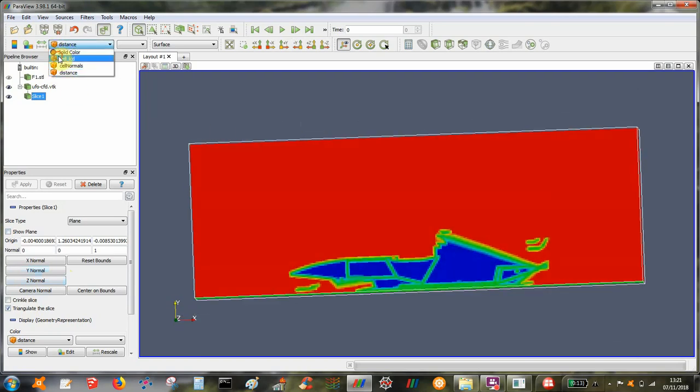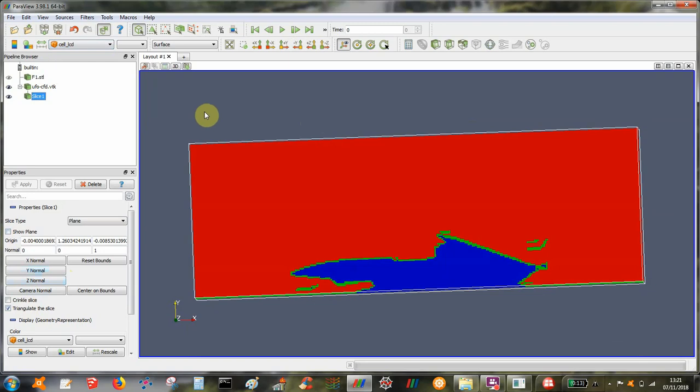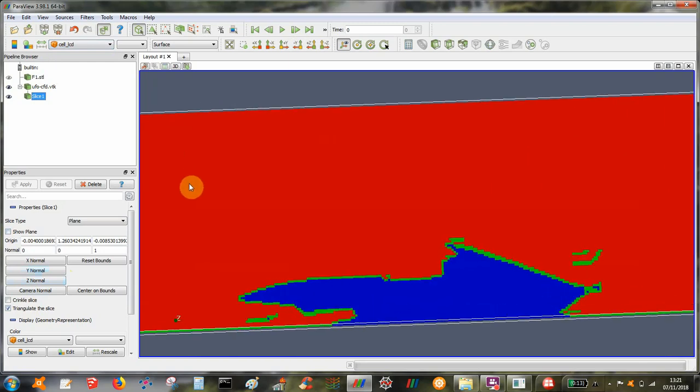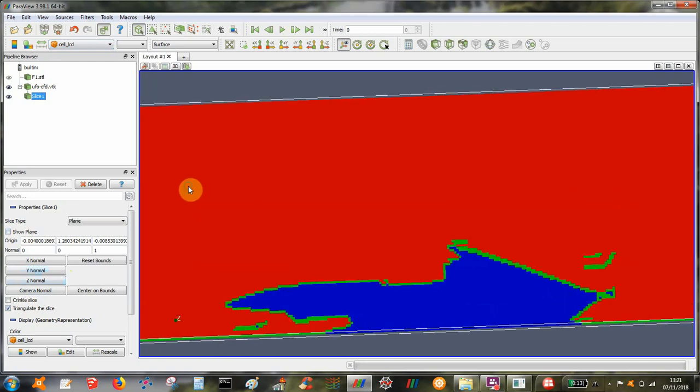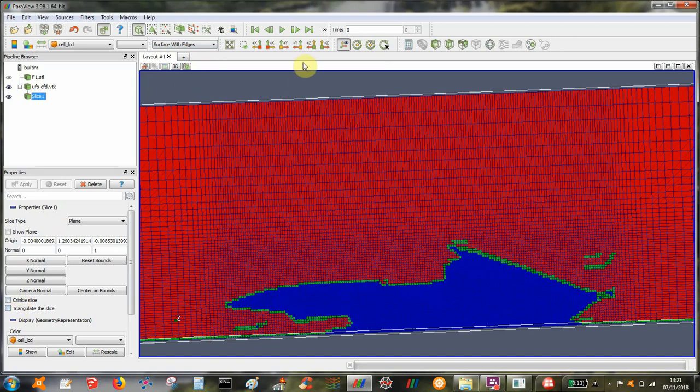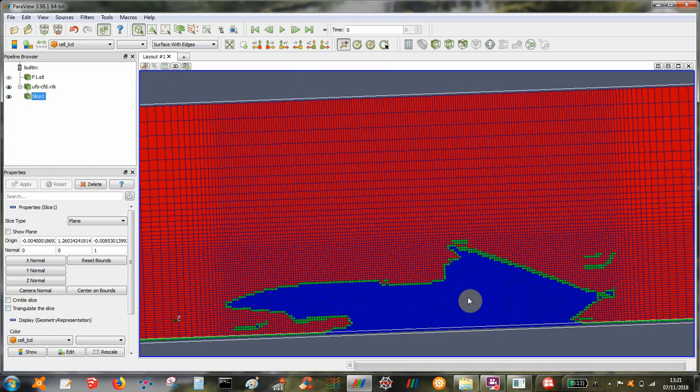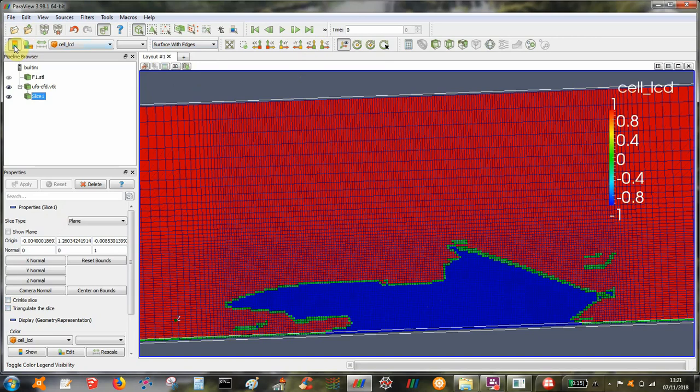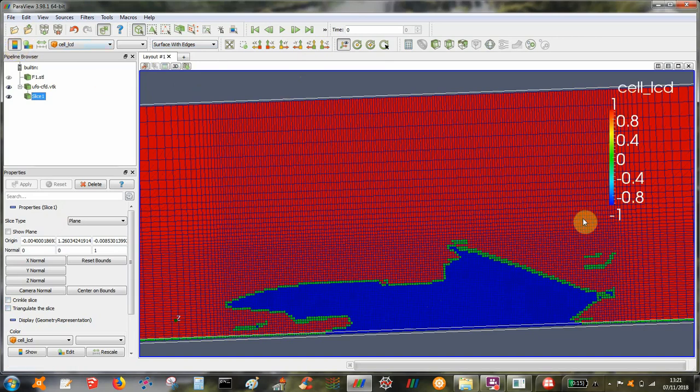So this is the LCD, this literally shows us every cell whether it's live, cut cell or dead. That looks fine and what we're looking for here is just to check that we've got a dead region inside the geometry, a live region outside. So five is one there is minus one and the cut cells all green. That looks fine.